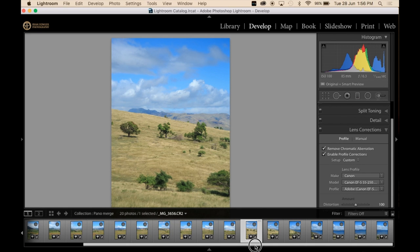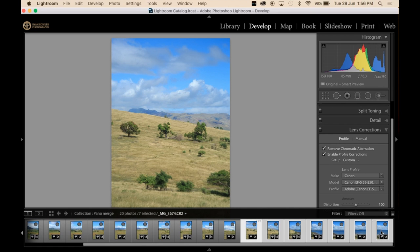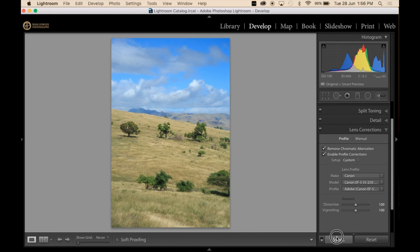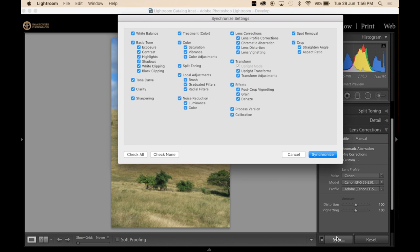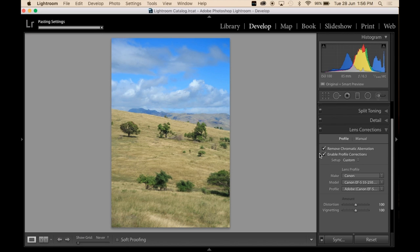And then what I'm going to do is I'm going to merge that across or sync that across these images here. Click sync and synchronize.